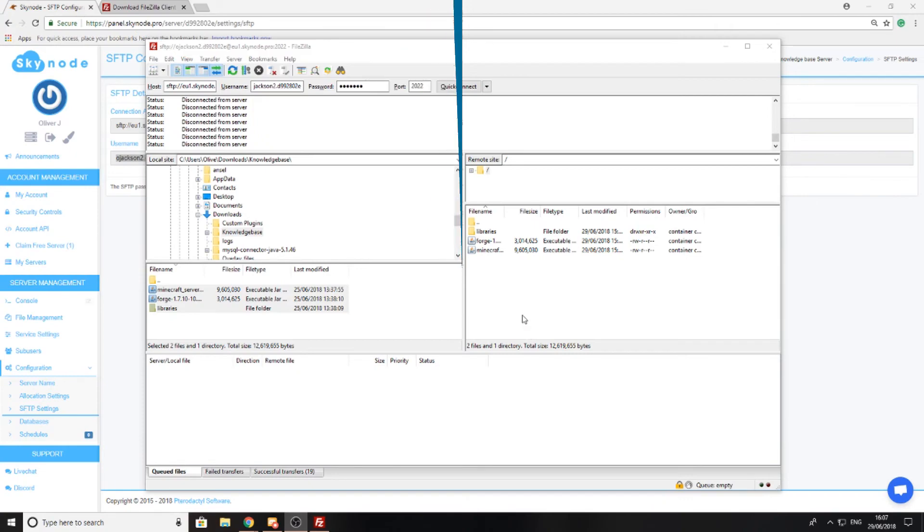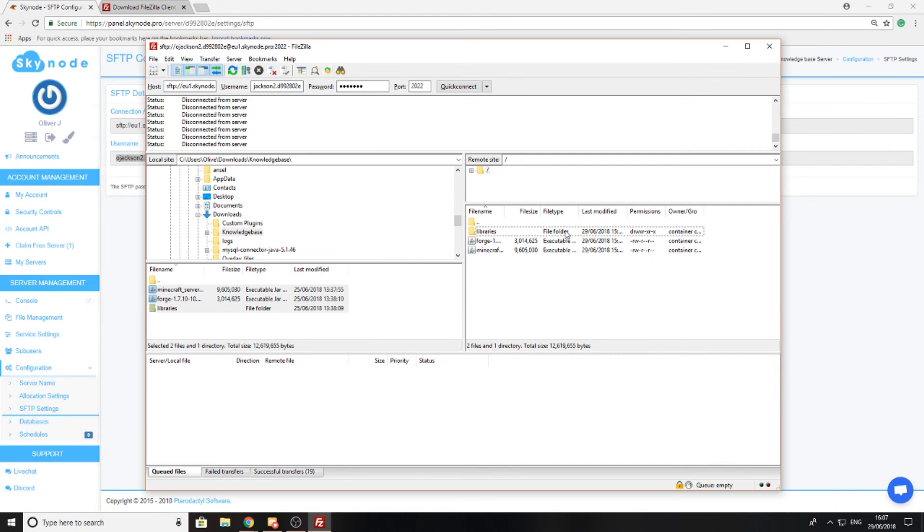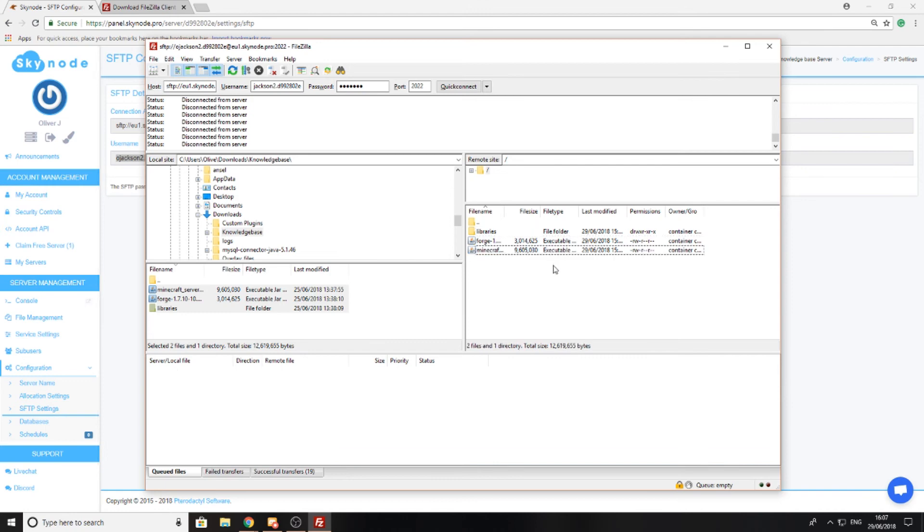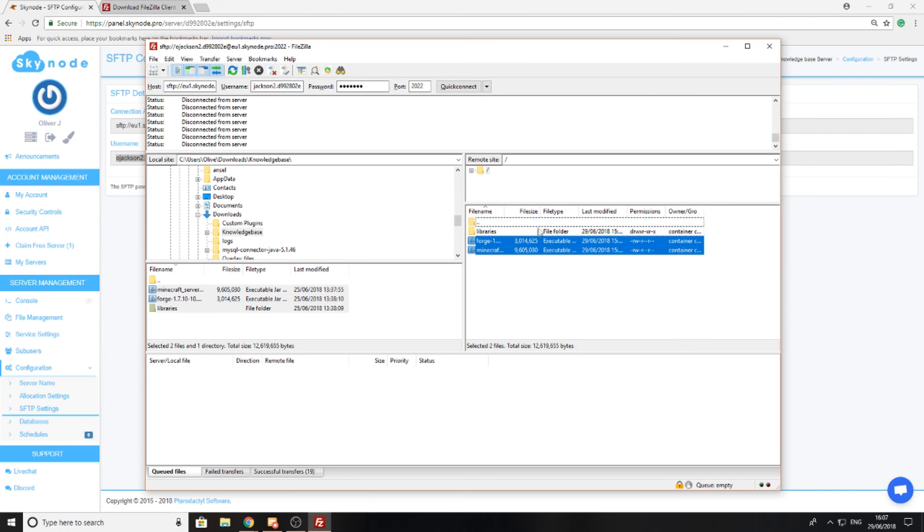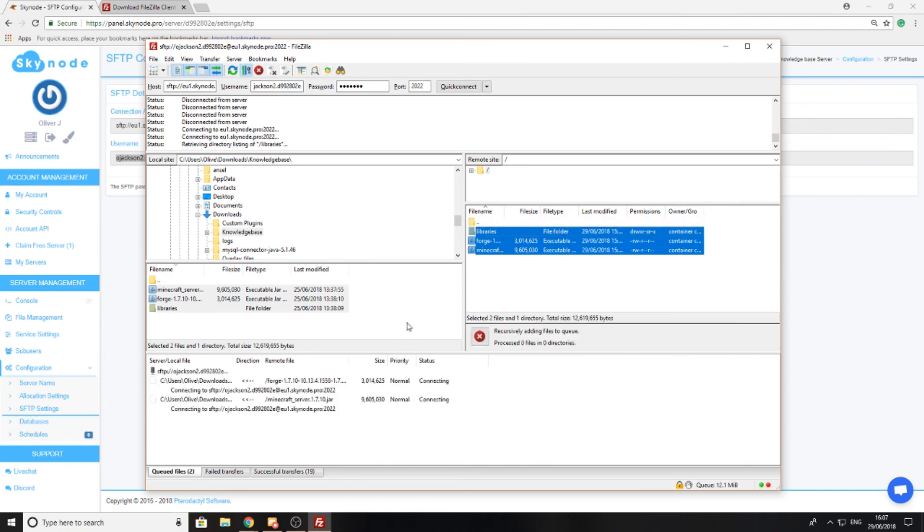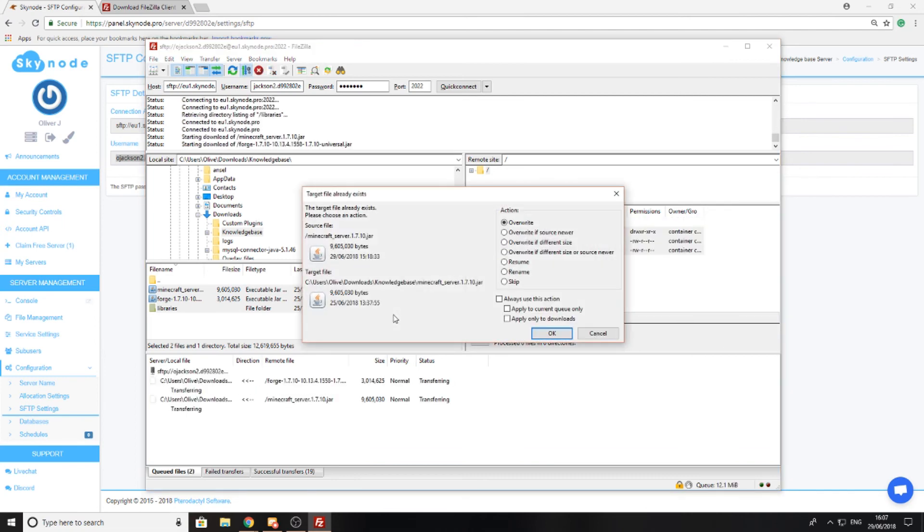You can see now that I've uploaded the files. Now if I were to download the files from my server, it'd be exactly the same as uploading except I'm going to select all the files from here and drag them across over here, and I'll now begin to download the files.